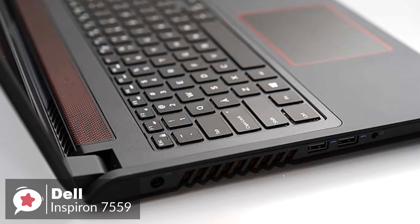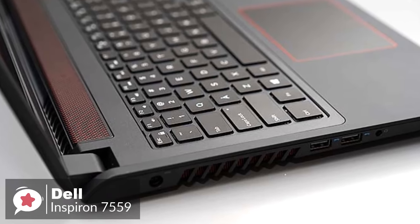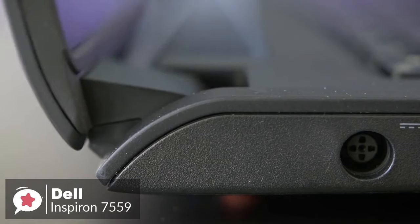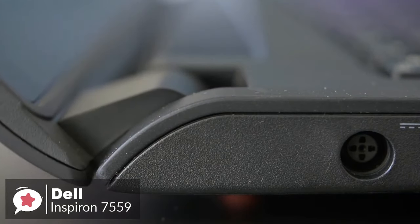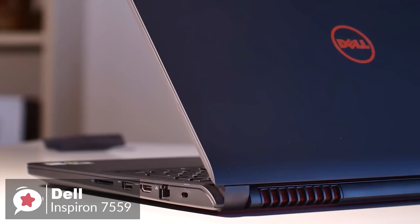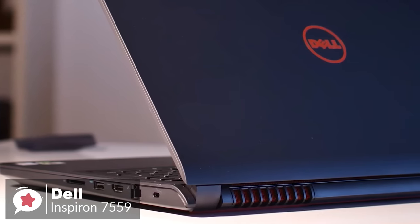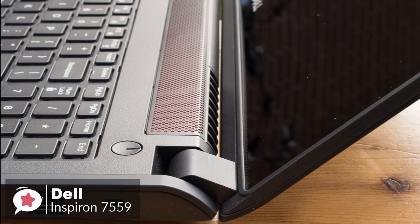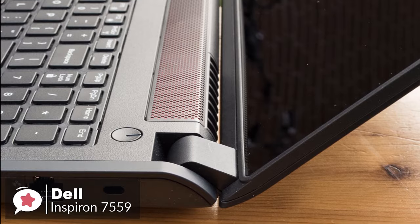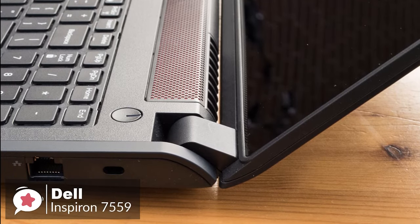Design-wise, the Dell Inspiron i7559 has a neat design, which is matte black in color. The thickness of the laptop is less than an inch with the aluminum surface, and the edge is neatly cut and curved. This makes it easy to slide the laptop in your backpack or sleeve.